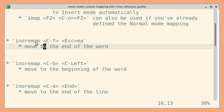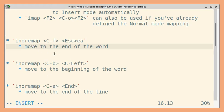Next, some mappings related to movement. First let me go to insert mode.